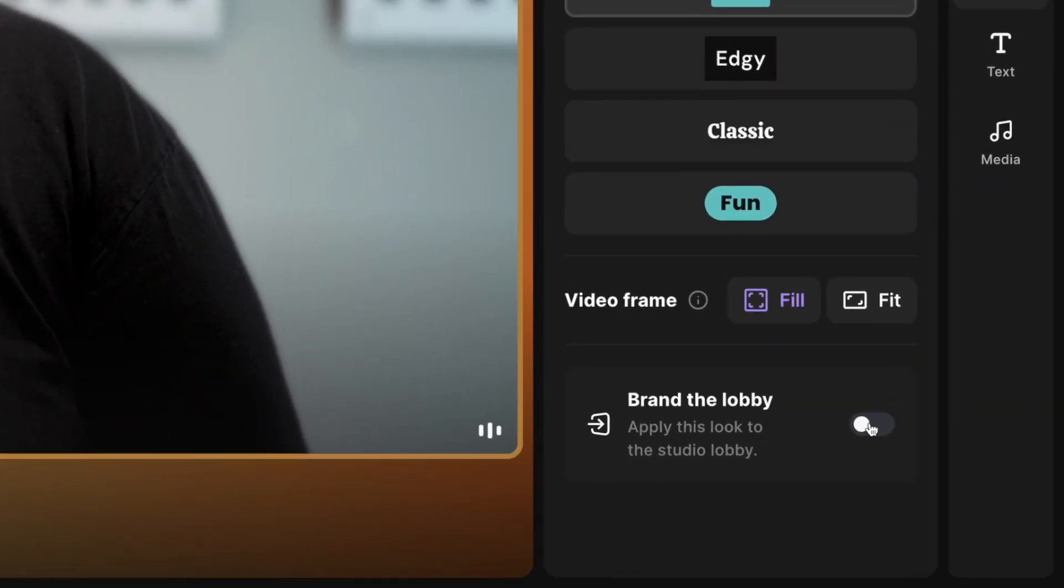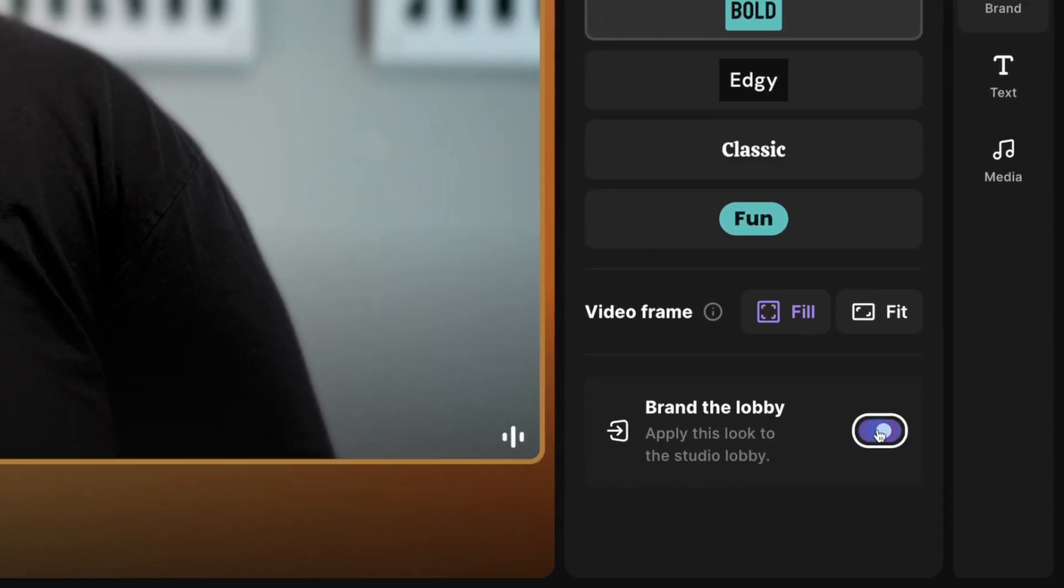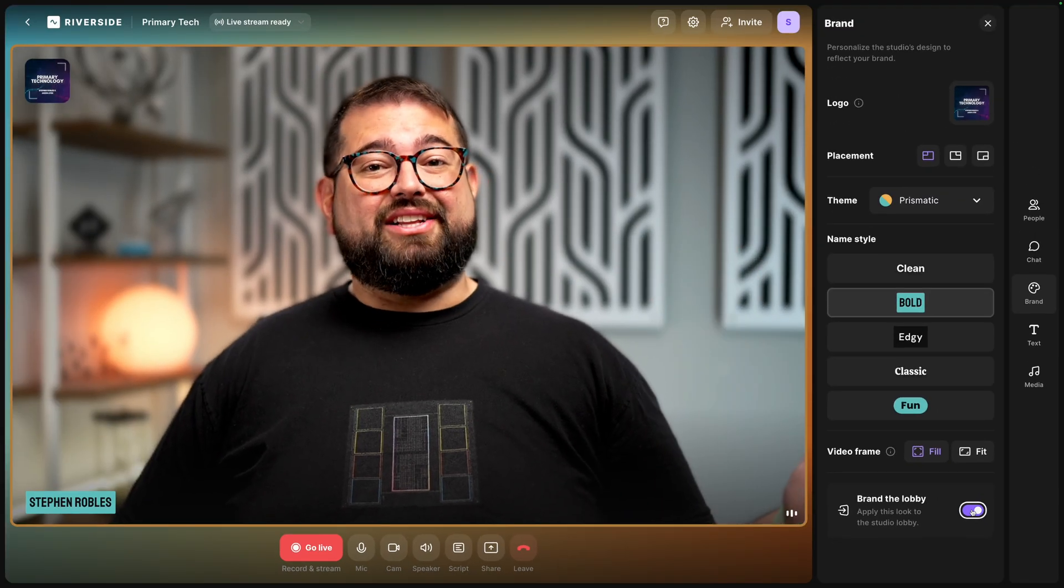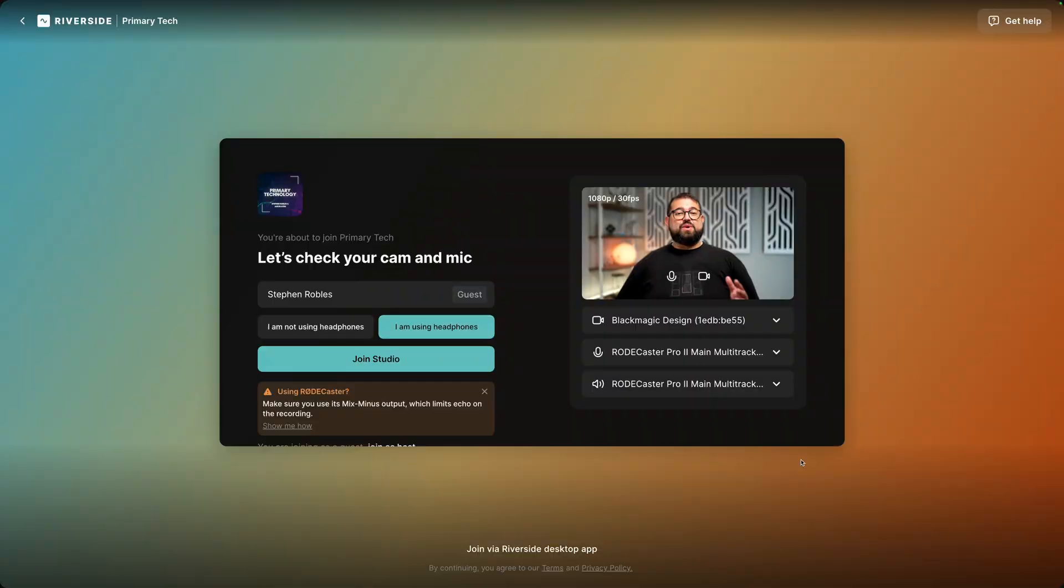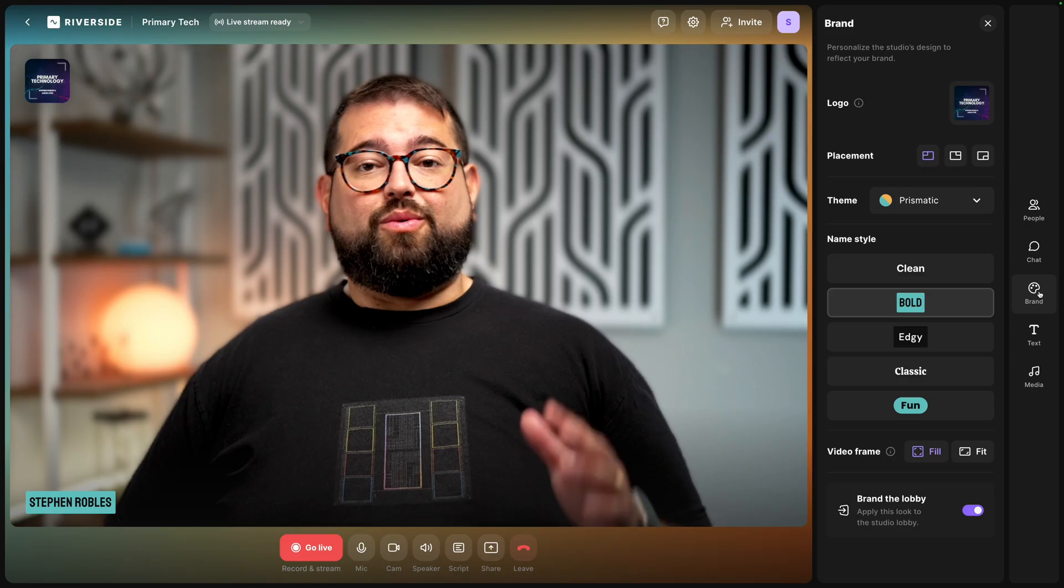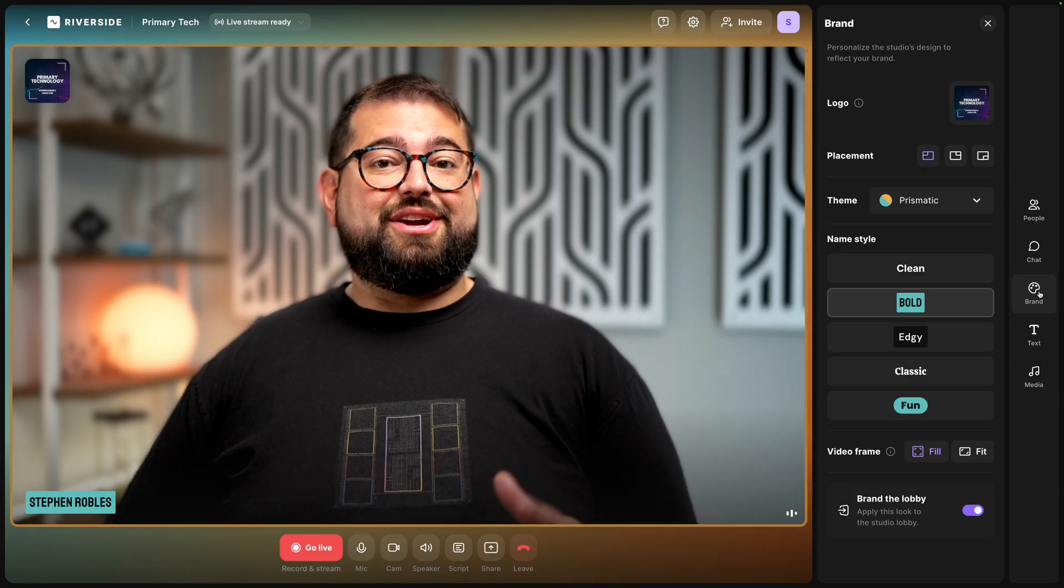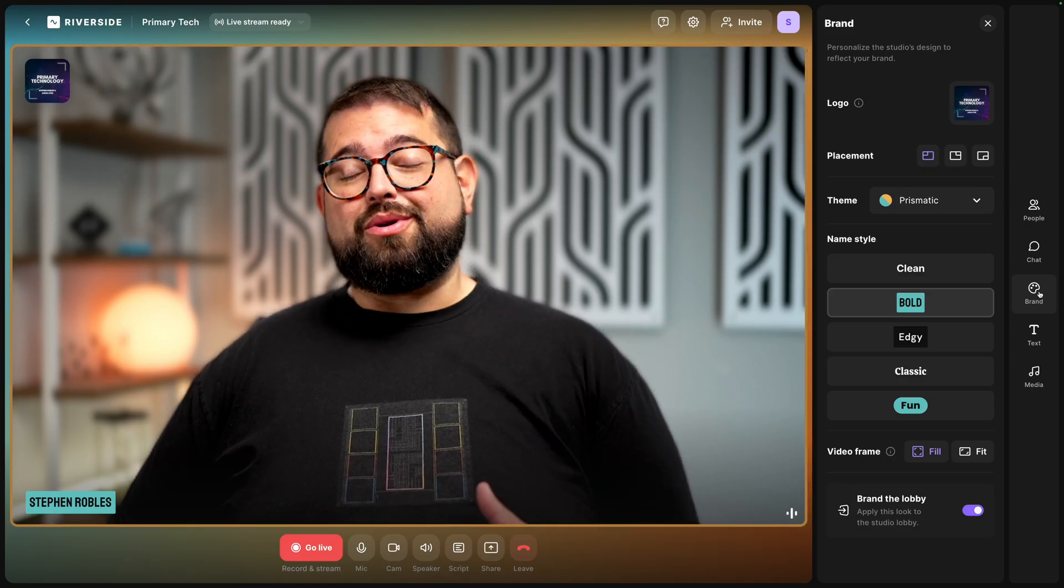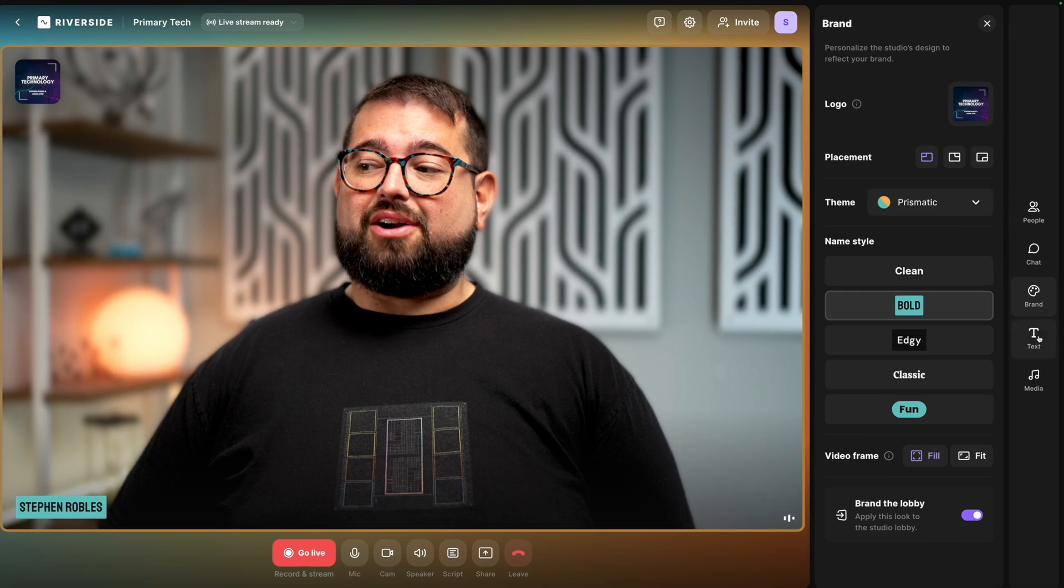I'll show you what that looks like when you have remote guests here in the studio as well. And for our Riverside Business Platform users you can actually bring this branding into the lobby. This way when your remote guests click that link to join your studio they'll see your branding and logo right here on the page.